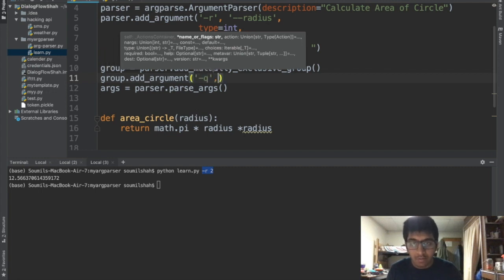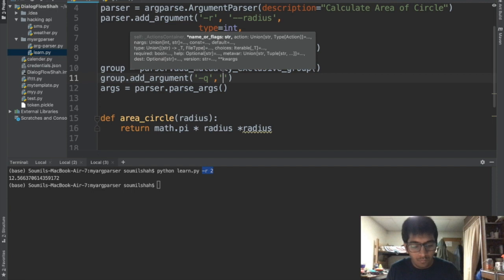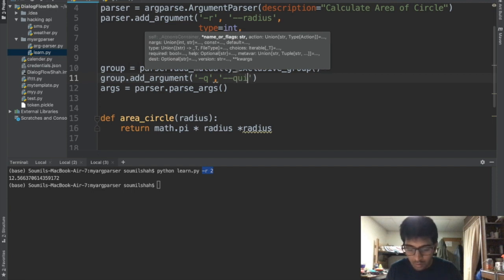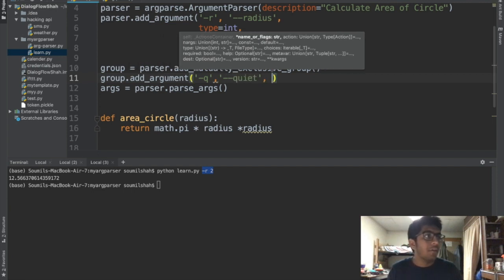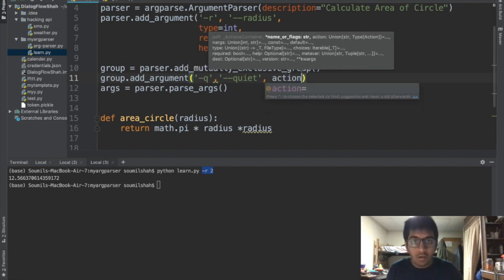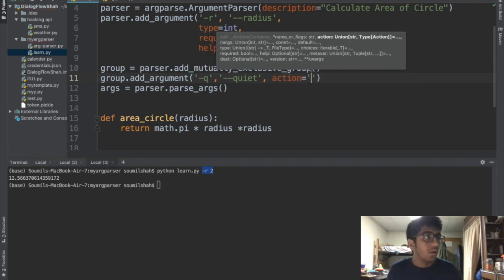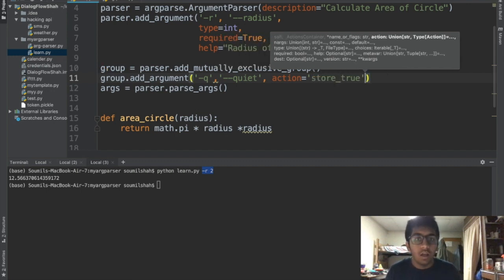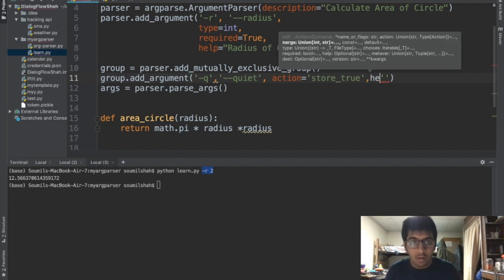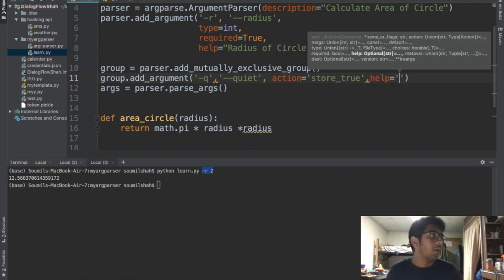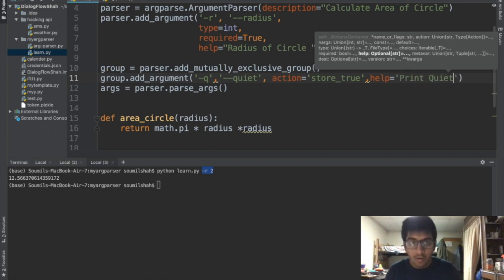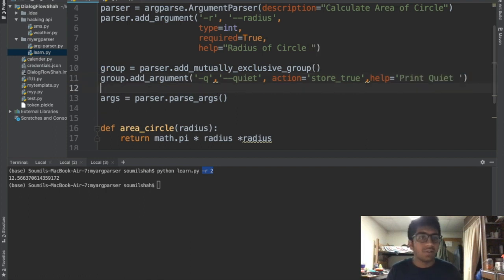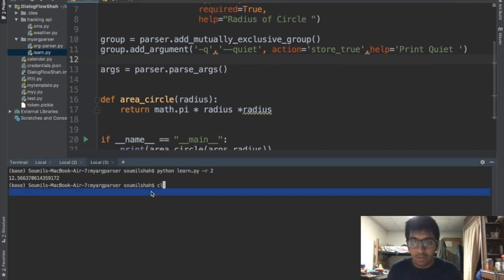Let's say --quiet. After that I'm gonna say action, I'm gonna say store_true. And at the last I'm gonna say help. I'm gonna say print quiet. That's done. Now let us see an example of that as well.